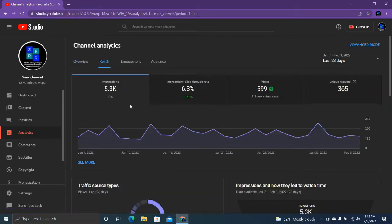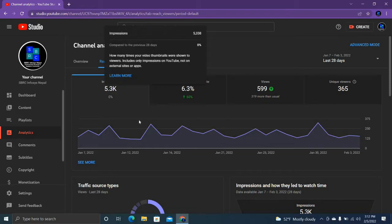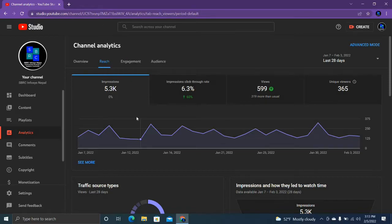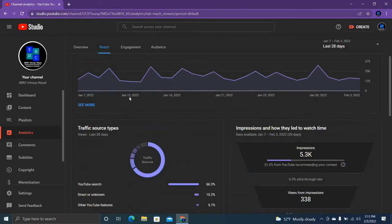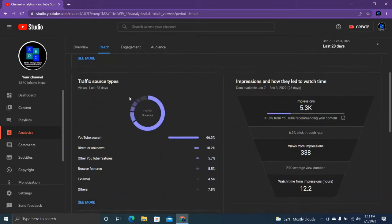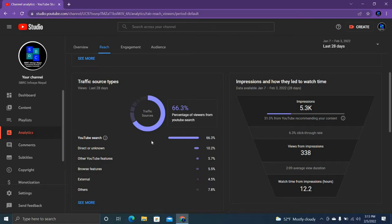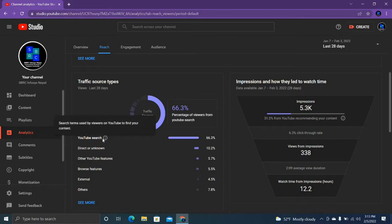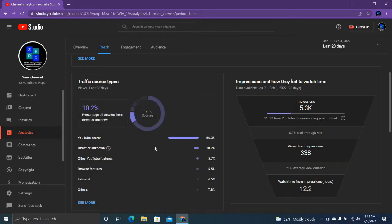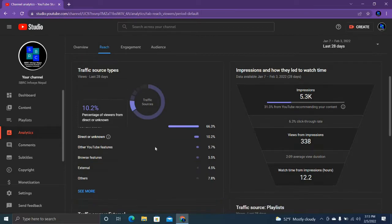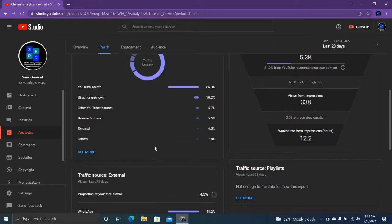There is 5.3k views. YouTube source - 66.3 percentage of audience are searching my video through the YouTube source. Oh wow, this one is good news for me.